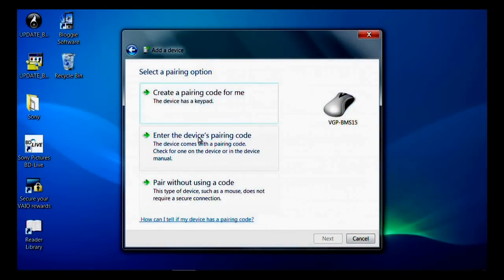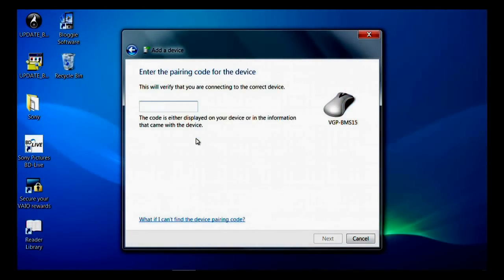If an authentication is required, a dialog box will appear. Enter the pass key in the appropriate field.